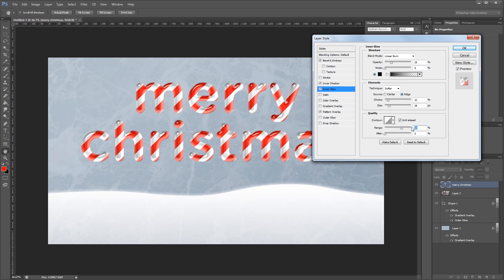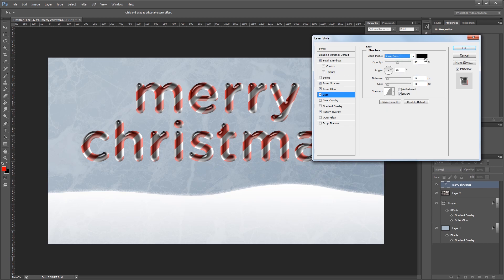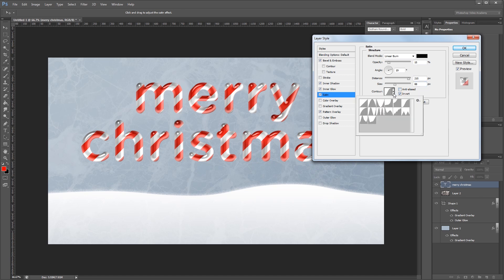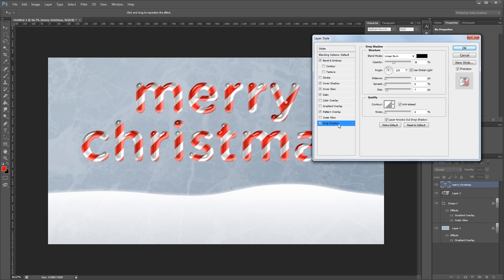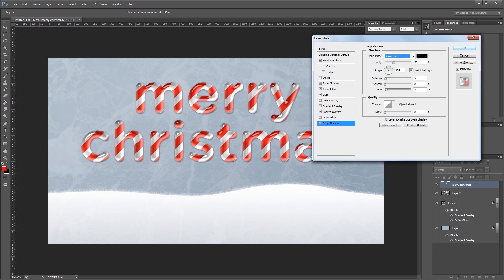I'm also going to set my range to 65%. Next I'll add a satin effect and I'm going to change the blend mode for that to Linear Burn also using the color black. Then I'll set the opacity to 15%, leave the angle at 19 degrees, and then I'll change the distance to 215 pixels and the size to 88 pixels. You want to make sure that Invert is checked and that you're using the Gaussian Gloss Contour. Lastly I'm going to give it a drop shadow. Again I want the blend mode set to Linear Burn using the color black. And then I'm going to set the opacity to 40%, the distance to 5 pixels and the size to 15 pixels and hit OK.